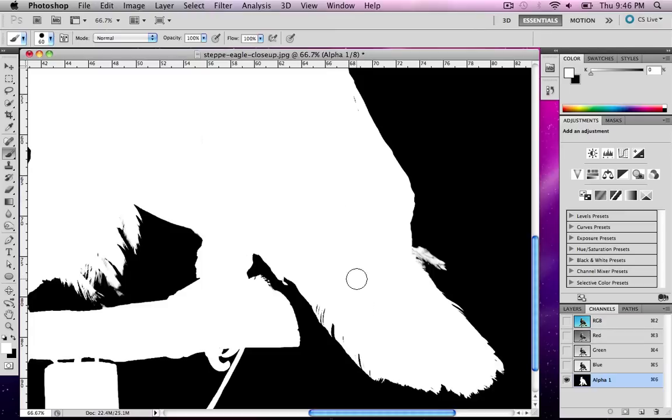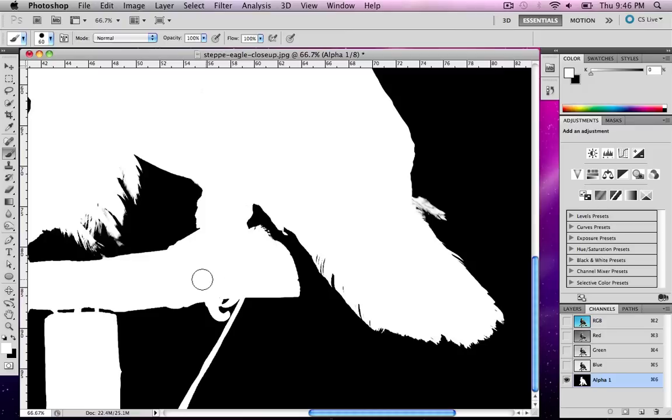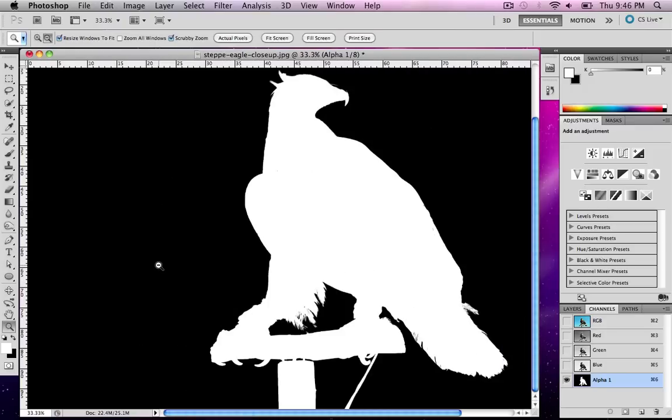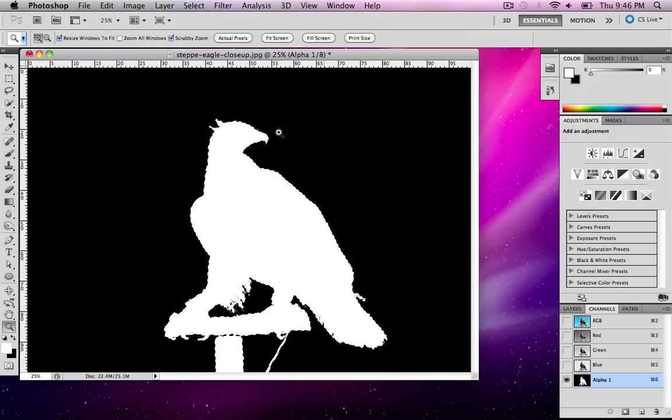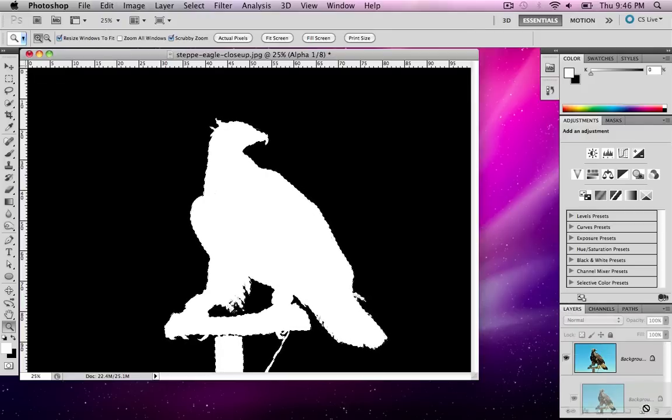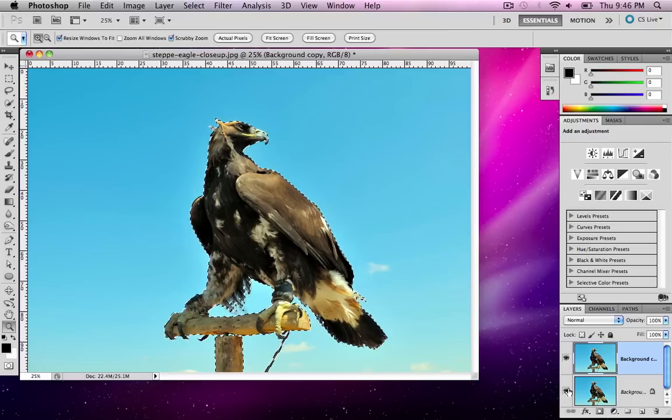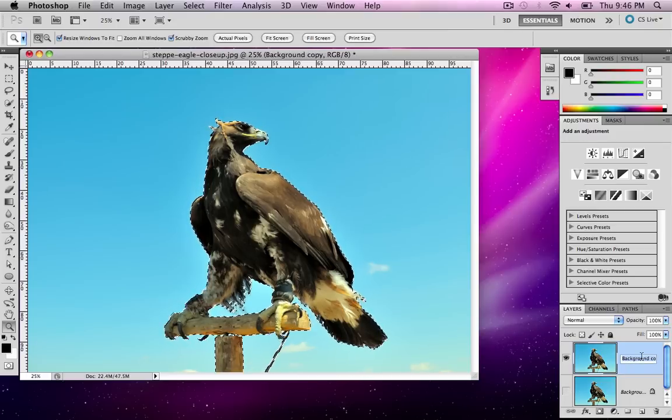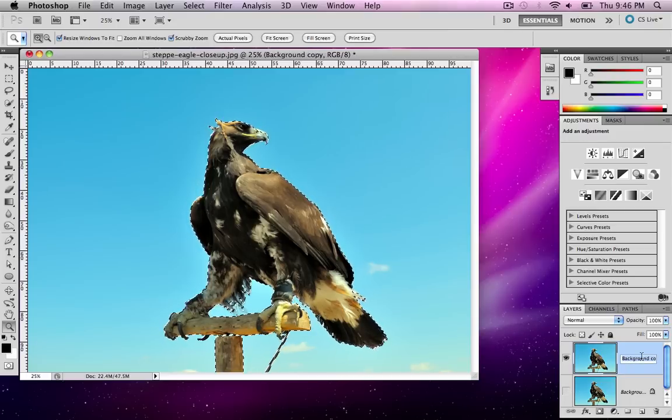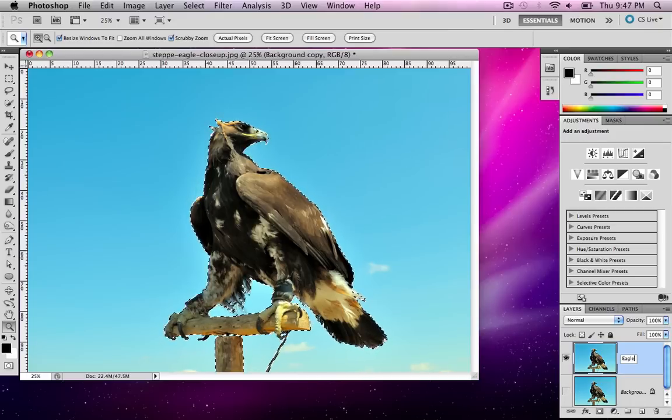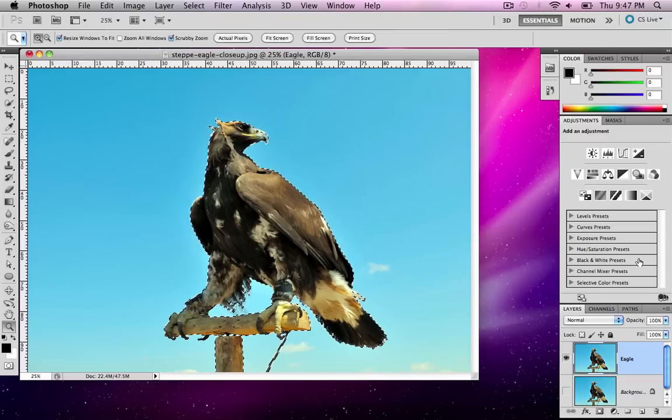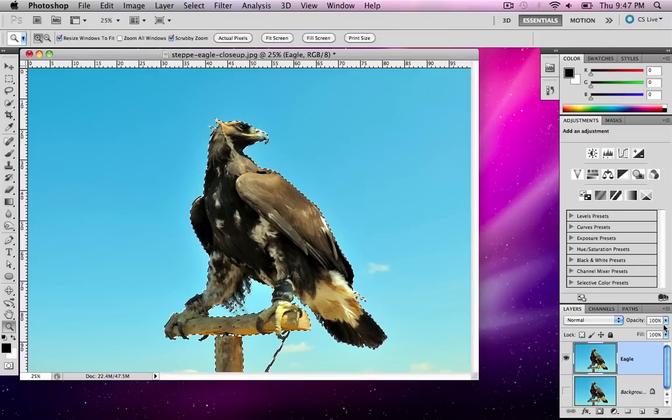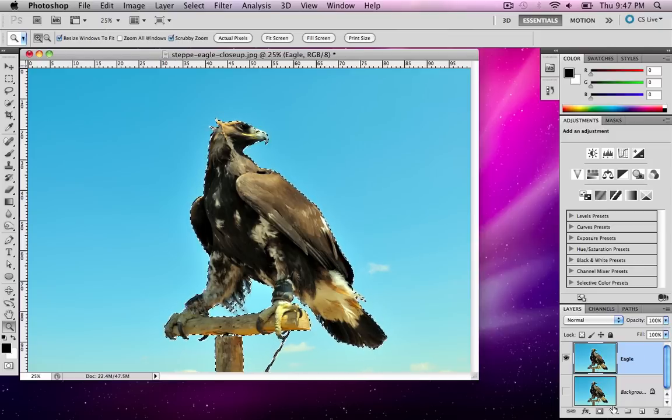Now this doesn't mean it replaces your technique. This is just an aid to help you get where you need to faster. Once I have my area cut out, I'm going to hold Command or Control on a PC and click inside of the alpha box. When I have that selected, I'll go back to my layers panel. For organizational sake, I'll duplicate my background layer and call this Eagle.